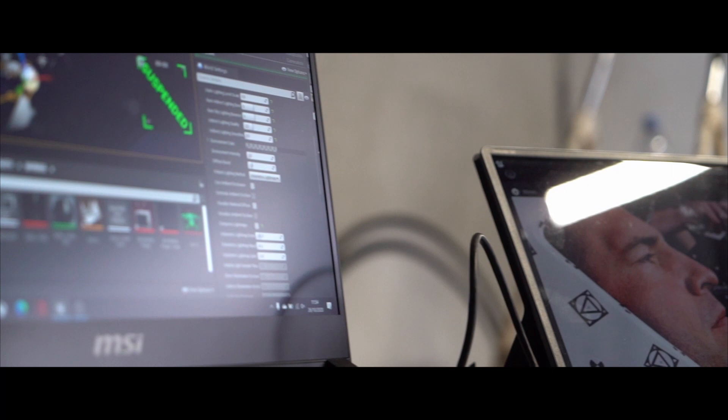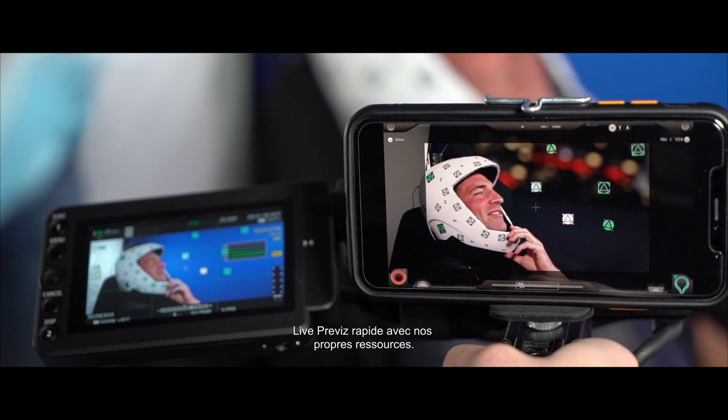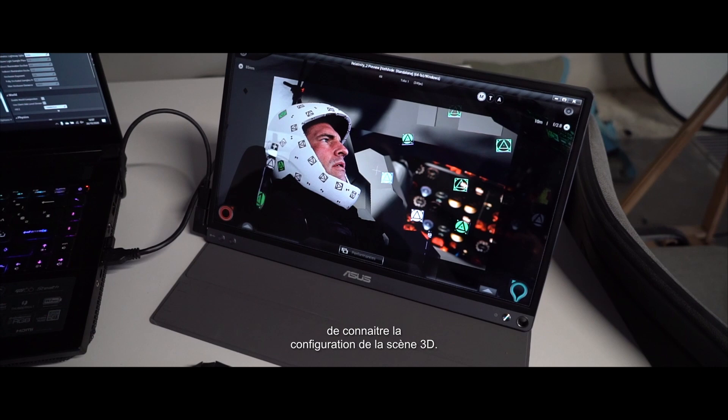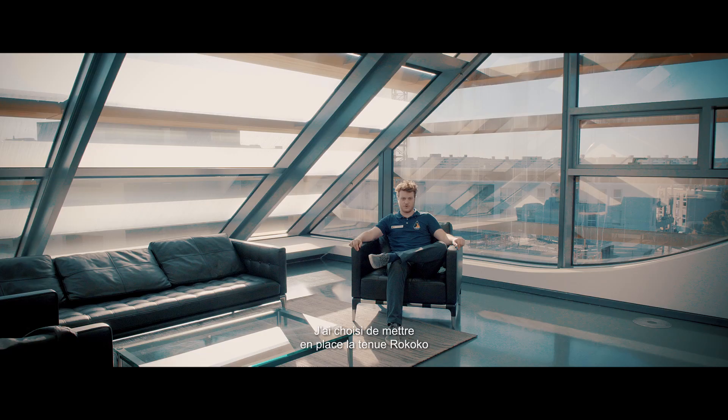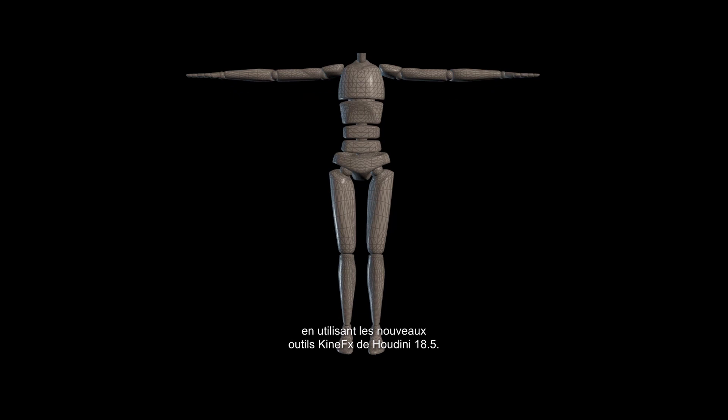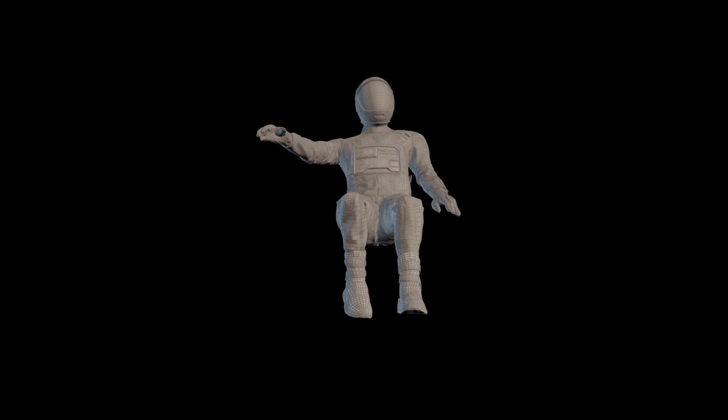We knew that shooting in diffuse lighting risked reducing the actor's ability to negotiate his environment. So I used Unreal Engine to develop a quick live previz setup with our own resources. This permitted everyone on set to know exactly who was where in the scene. I chose to do the Rokoko suit setup using the new KineFX tool in Houdini 18.5. We retargeted the mocap data to achieve the suit, and used Houdini's procedural workflow to implement retakes directly on set. In this way, we were able to see the effect right away.